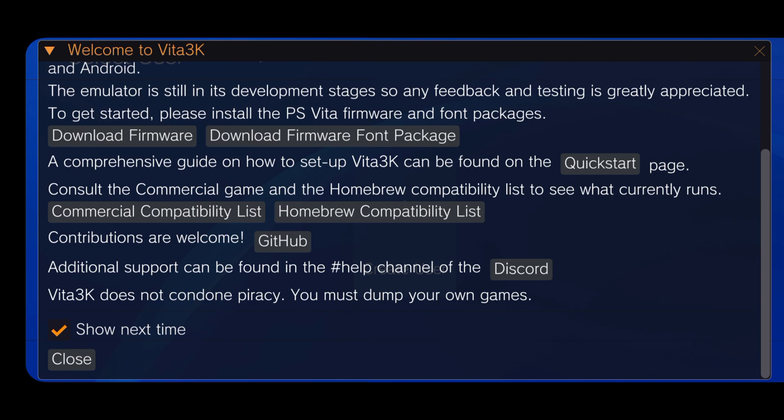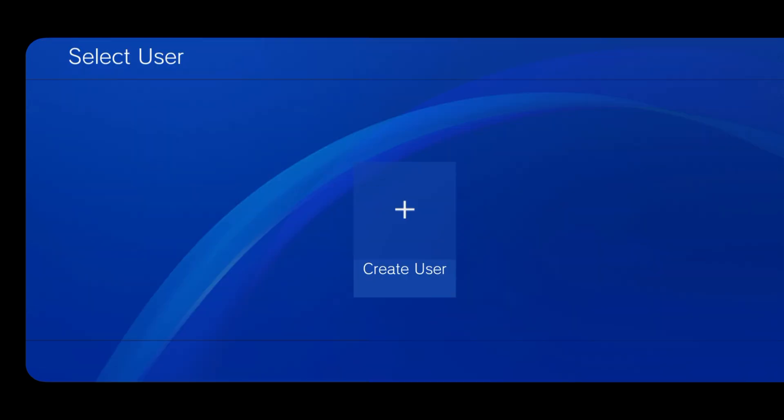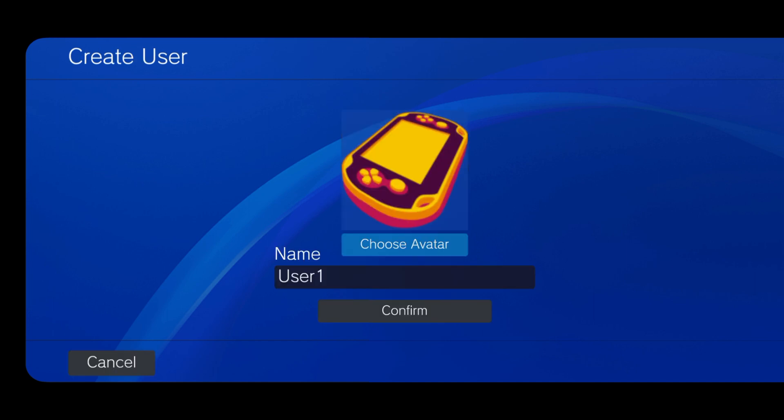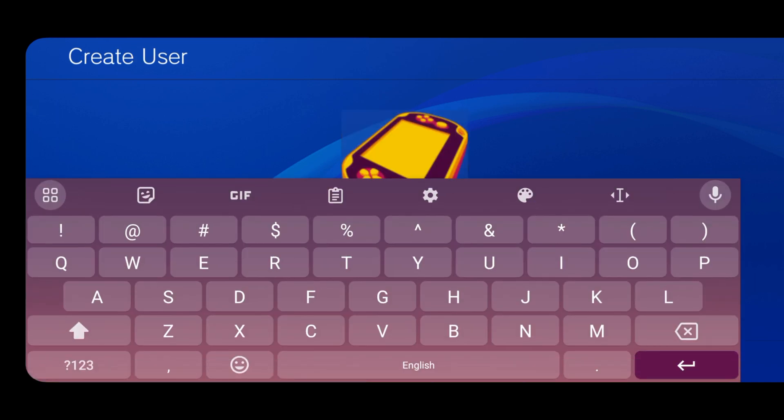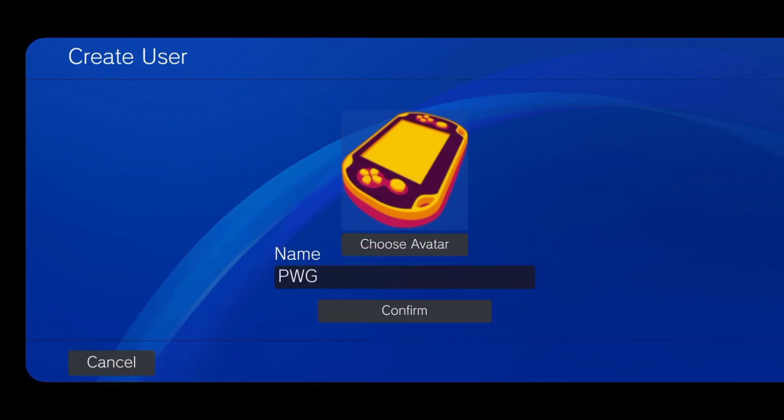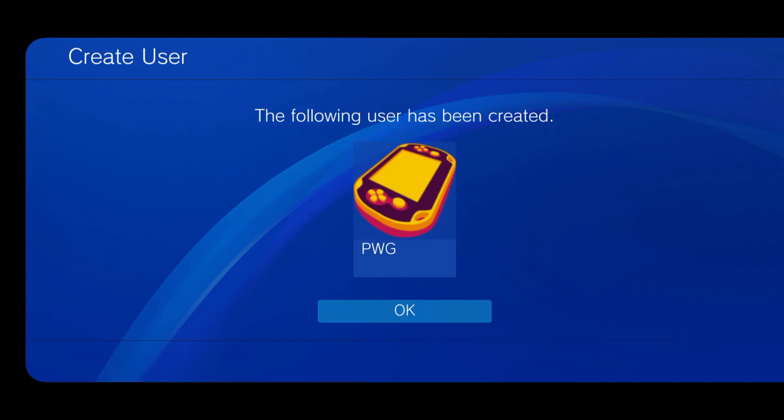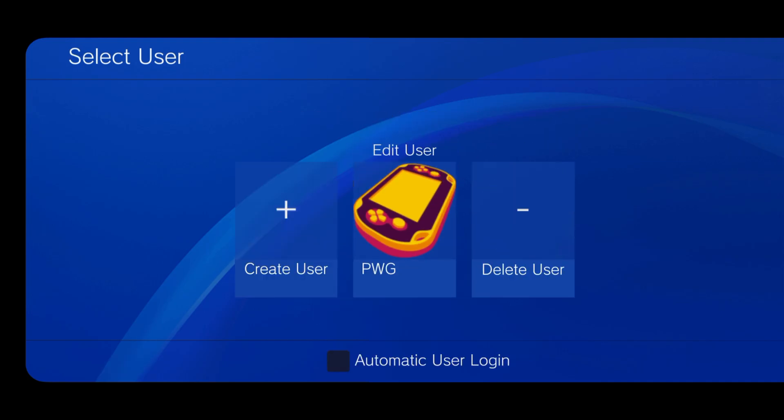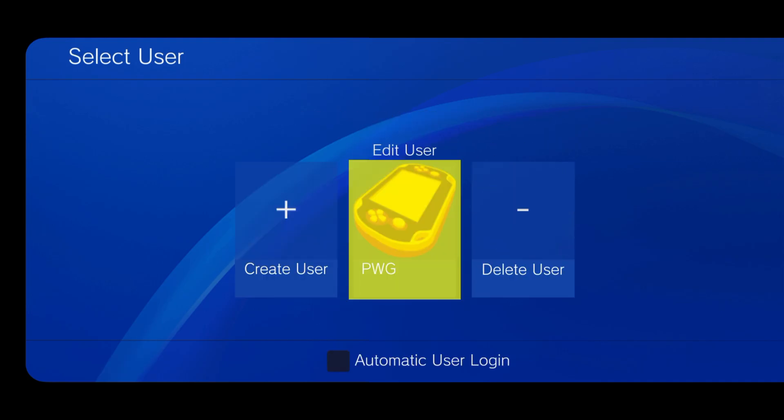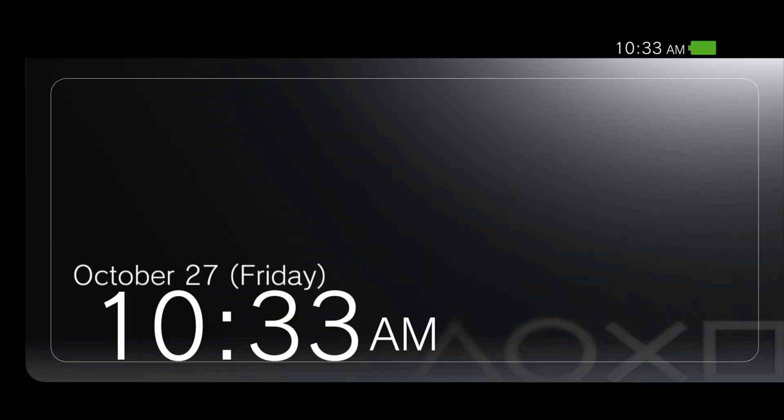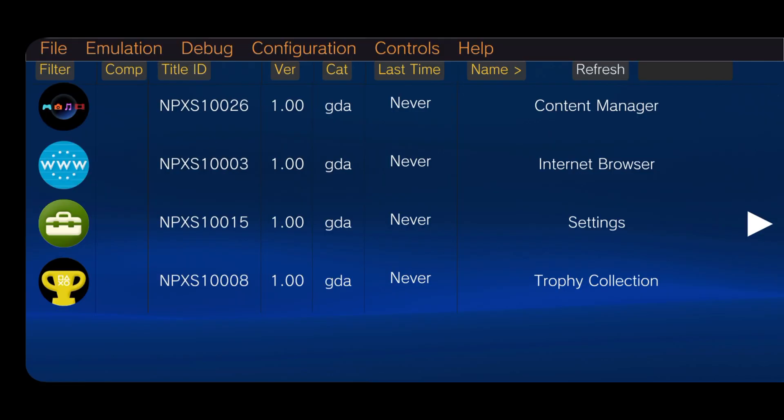Vita3K will encourage you to create a user profile. Just give a name and create a profile, then start the Vita3K emulator. So finally, we are in the Vita3K emulator.